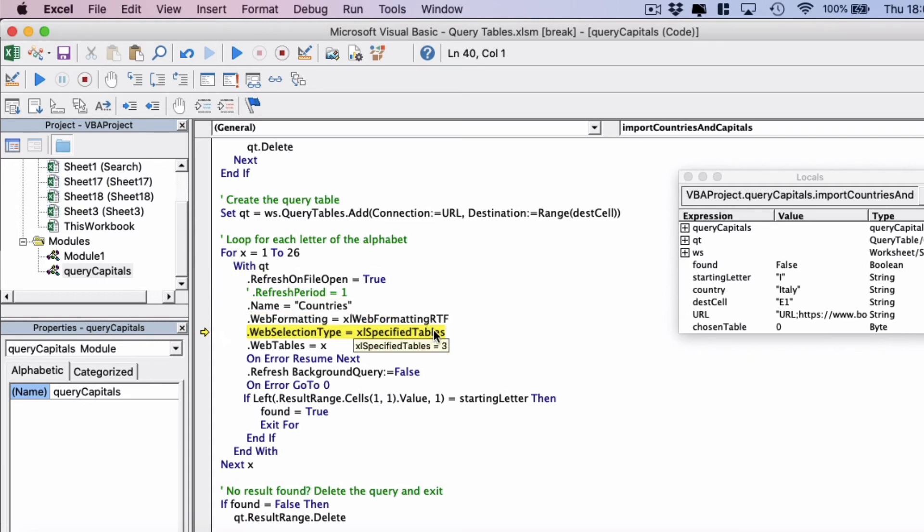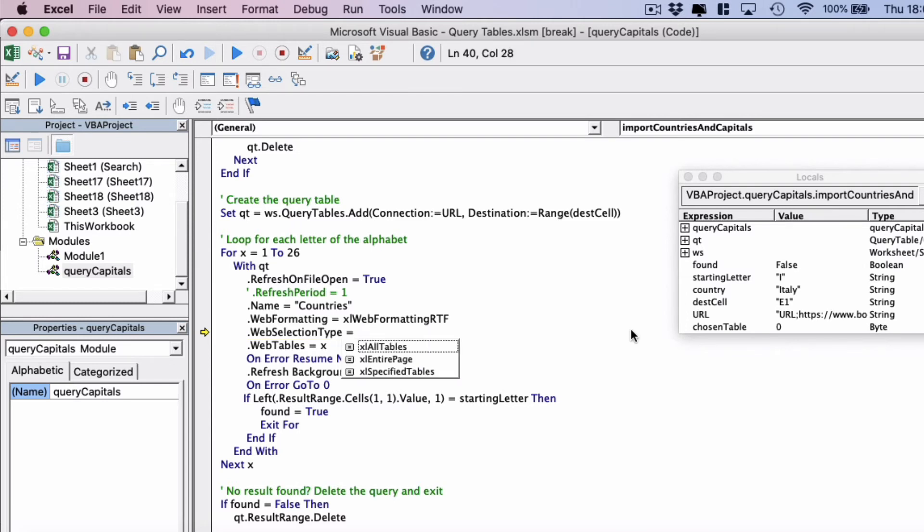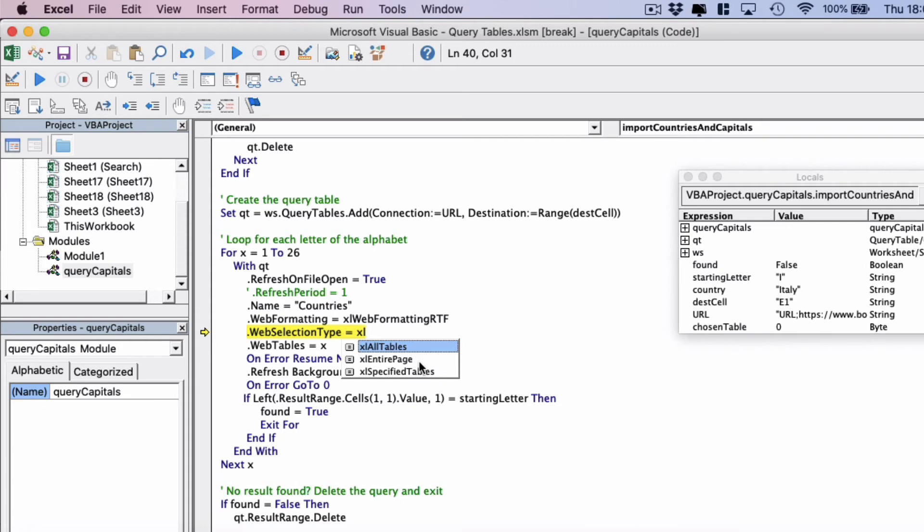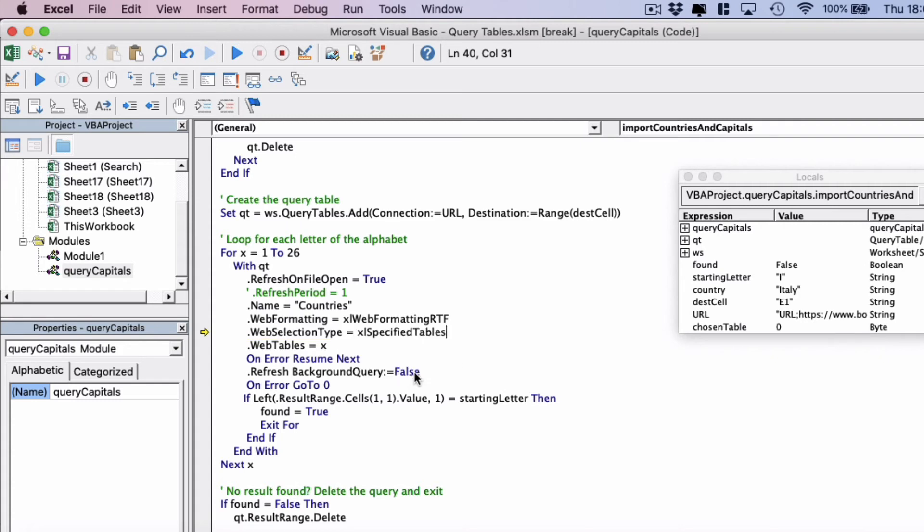And now we're going to look at web selection type. And the options we have for here are Excel all tables, so it would bring in all 26 tables from this website at once. Excel entire page, so it'd bring in the entire website which we definitely don't want. And then finally Excel specified tables. And as we're looping through each table one by one and interrogating it we want the Excel specified tables. So this loop is going to go through every single table from A to Z and it's going to scan it for the country that we want to return.